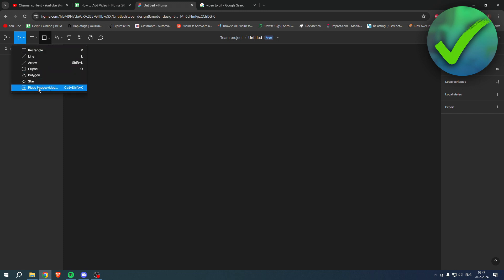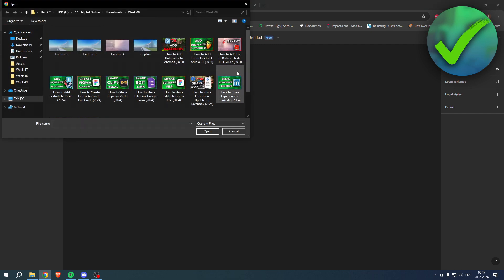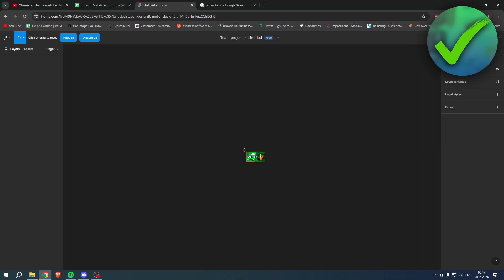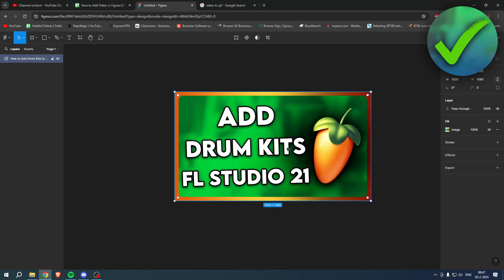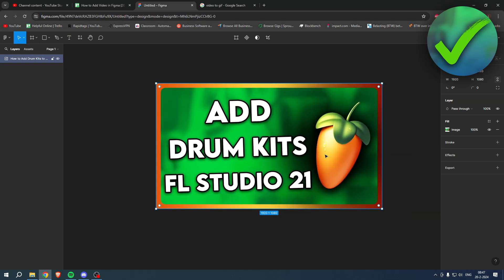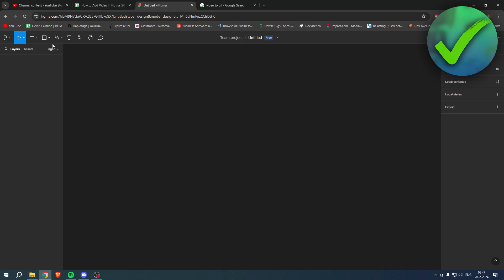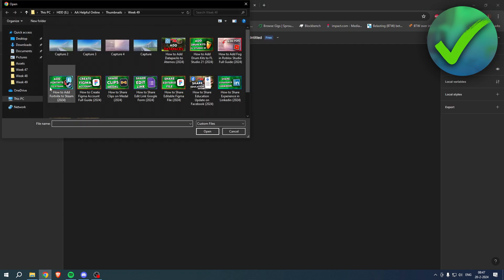Place image slash video. Now if you click on here, you can easily add an image, drag it in just like that, zoom out, and there you go. We have now added an image.